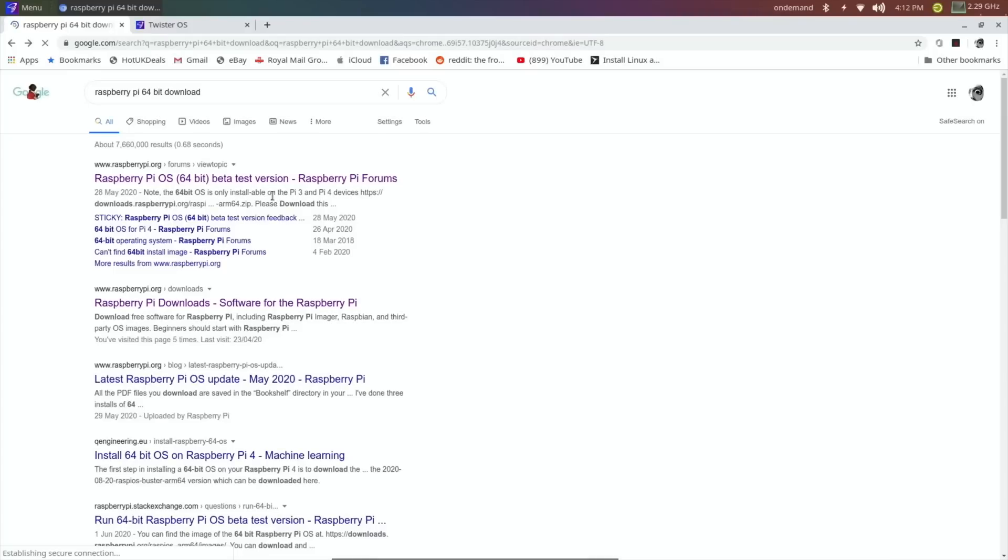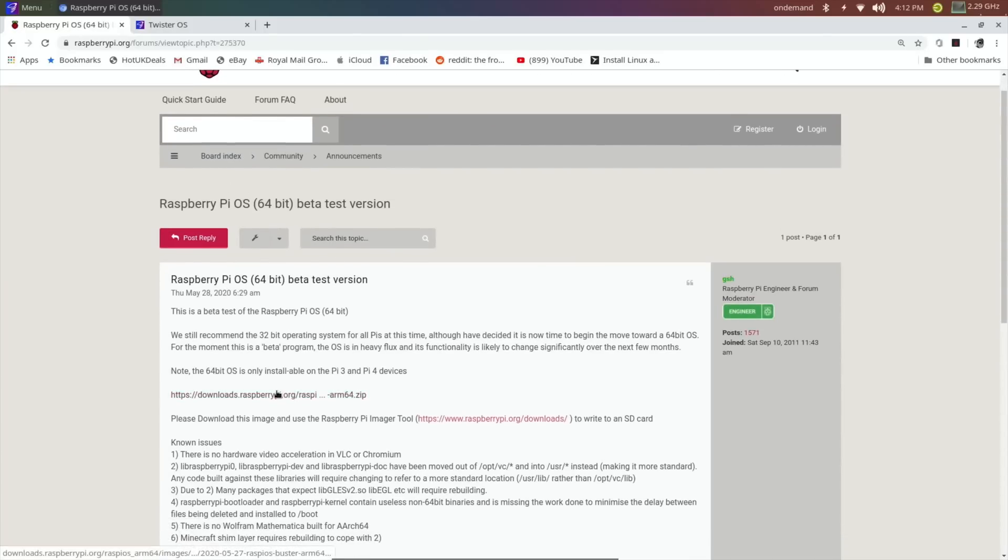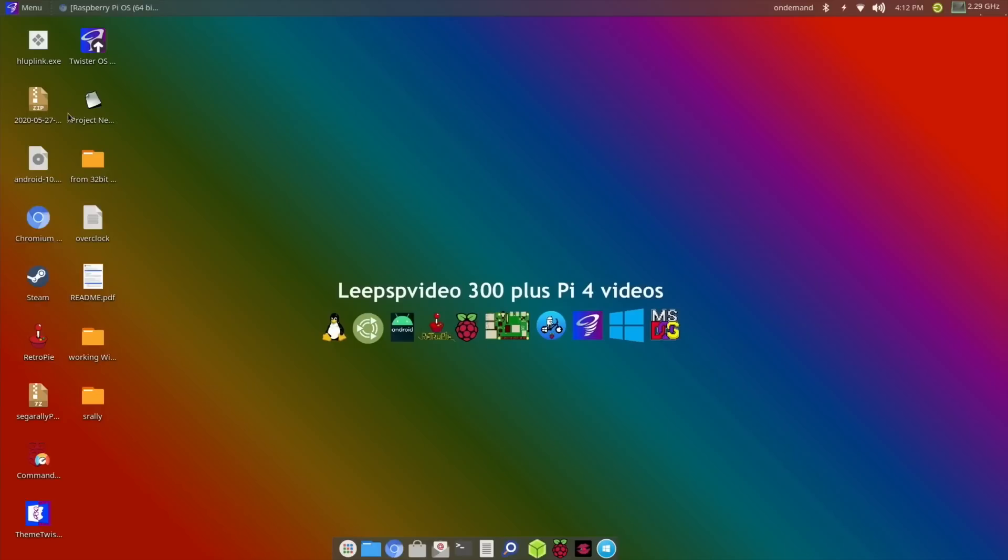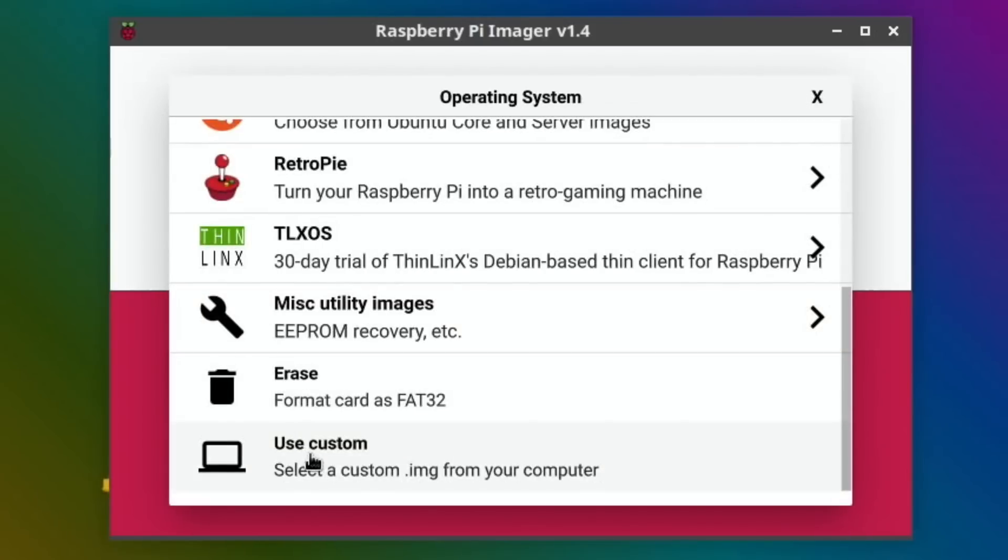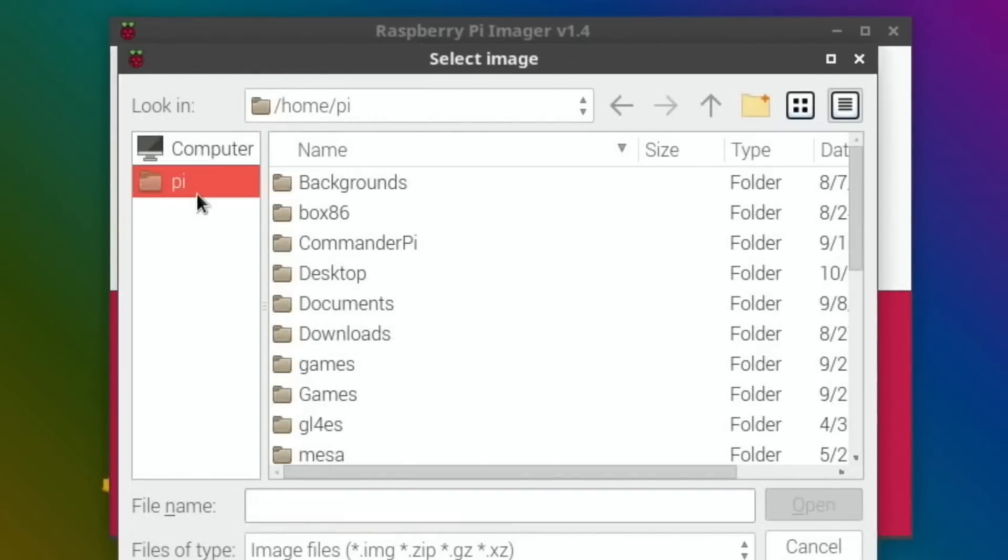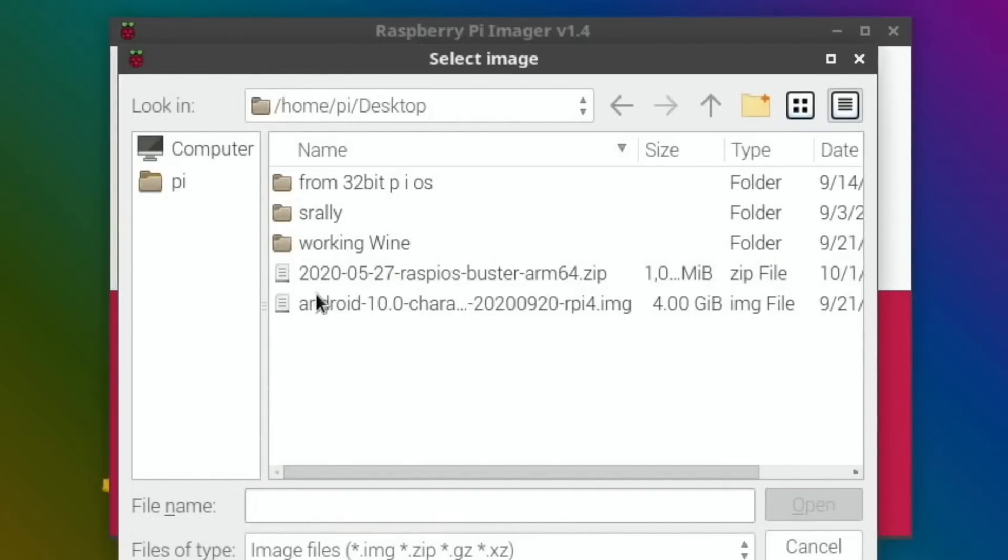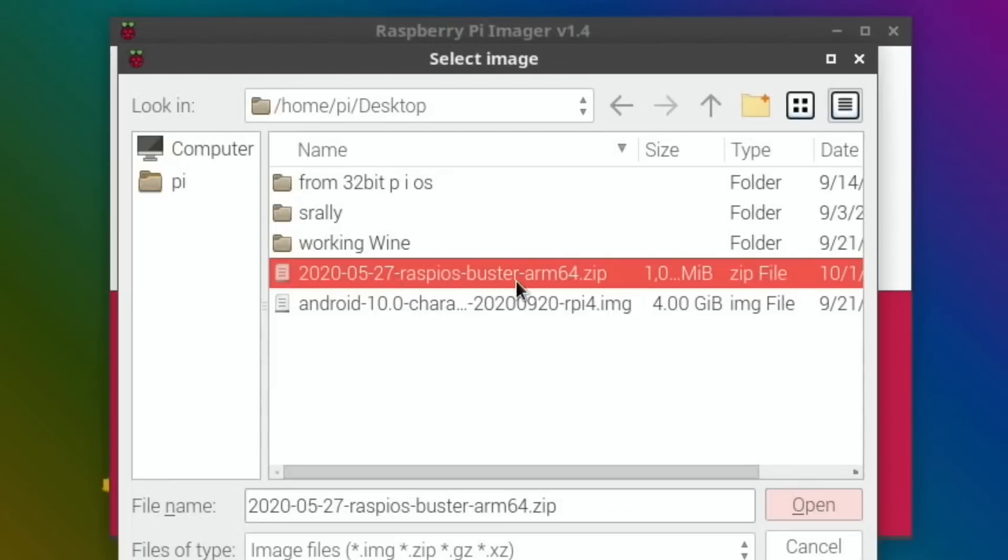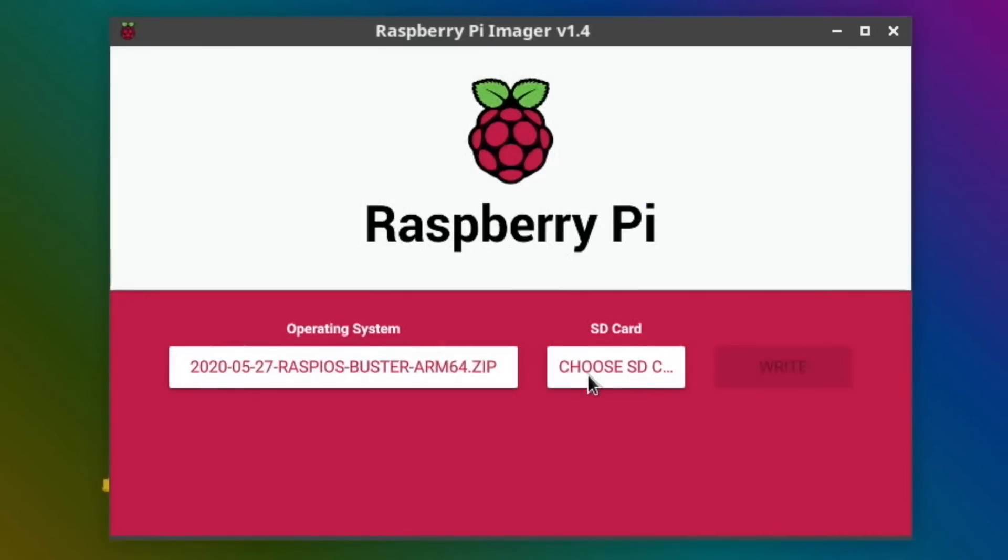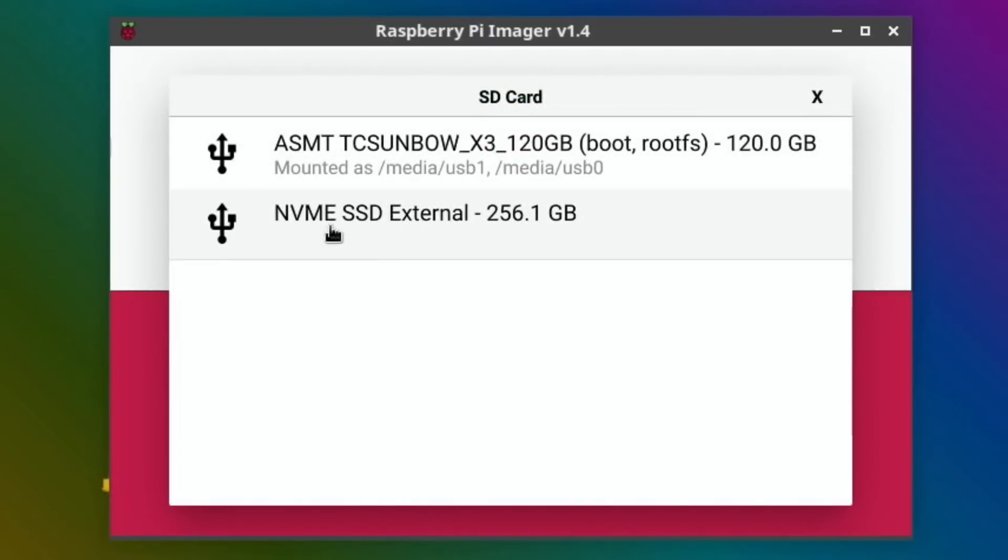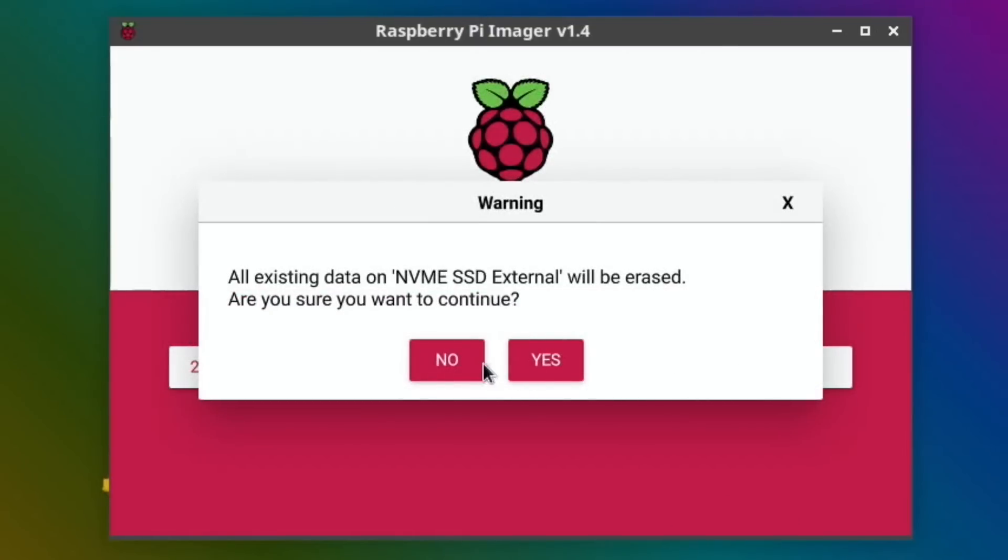Okay, so I'm all plugged in. I've downloaded the latest Raspberry Pi OS 64-bit beta which is on my desktop. Let's see if Raspberry Pi Imager recognizes it. Choose OS, custom, and you can see here Raspberry Pi OS ARM 64. Hit open, choose my NVMe drive, and it recognizes it - NVMe SSD external 256.1 gig.